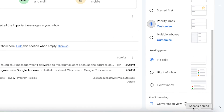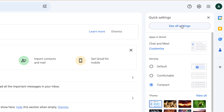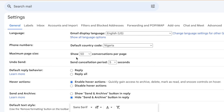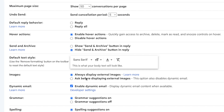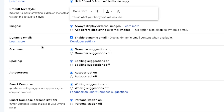The general settings give you access to all options. You can change the language, phone numbers, country code, and maximum page size. You can set the default reply mode — Reply or Reply All. You can enable hover actions, send or archive options. You can also set the default text style — font, size, and color. For images, you can set them to always display. You can enable dynamic email, grammar, spelling, and autocorrect.